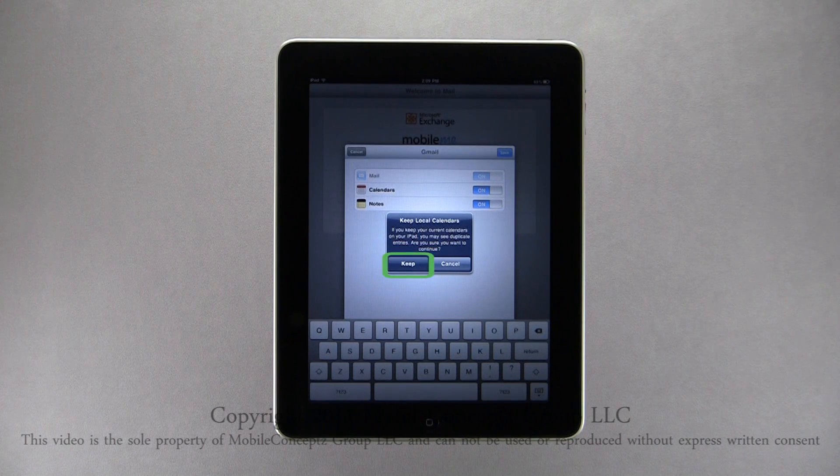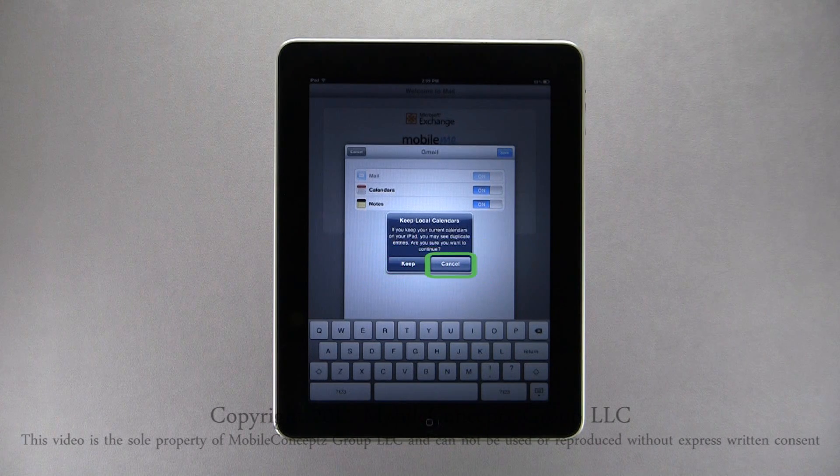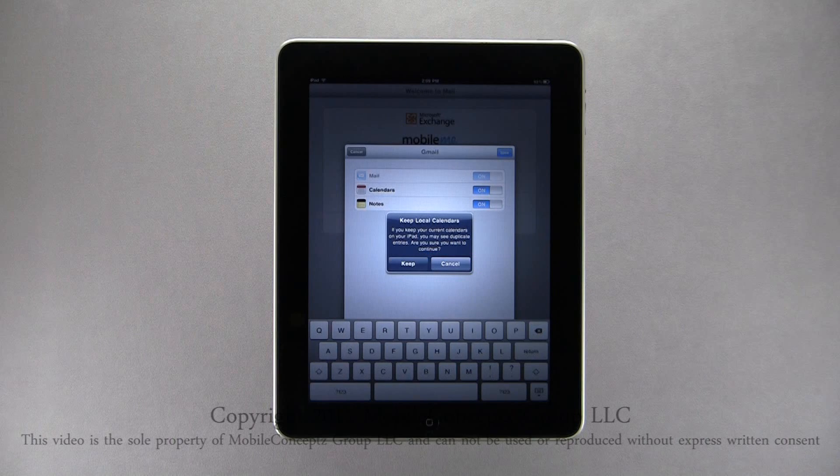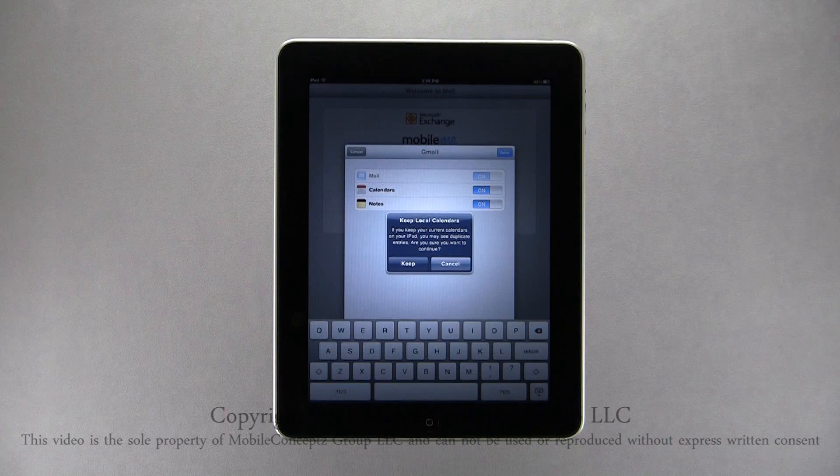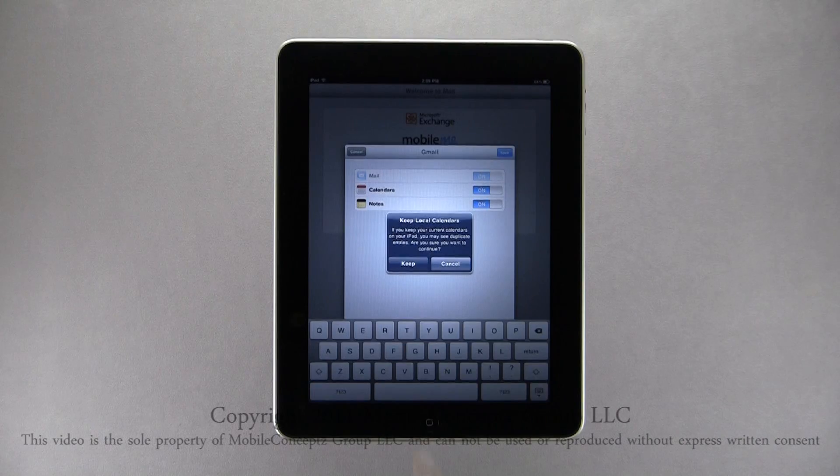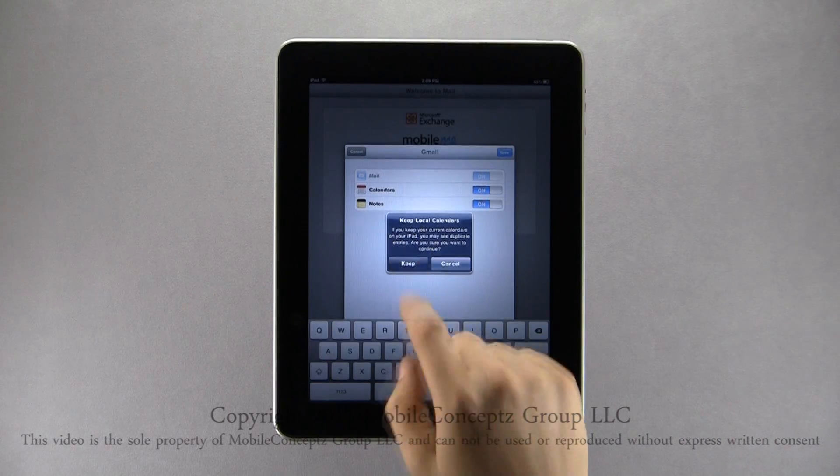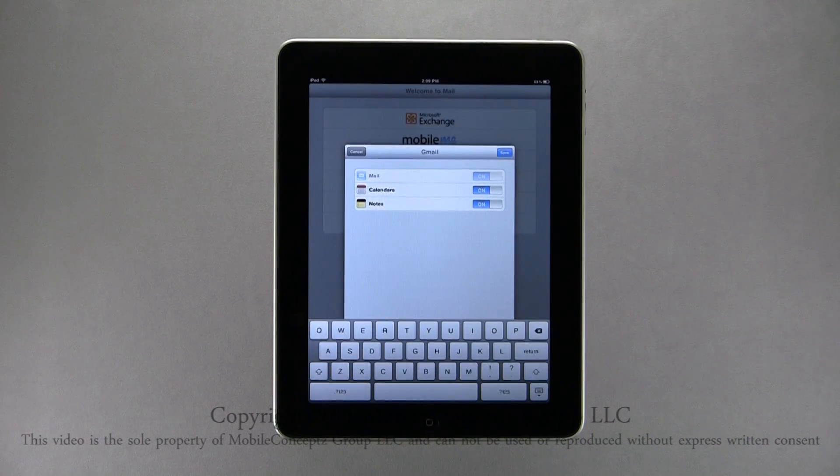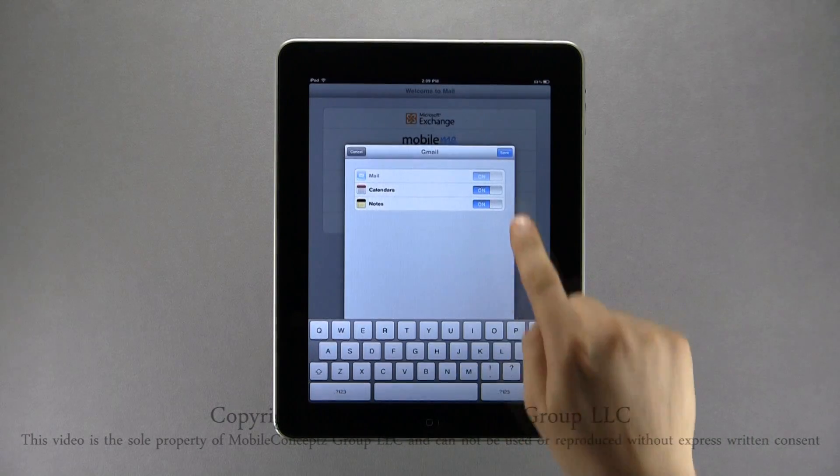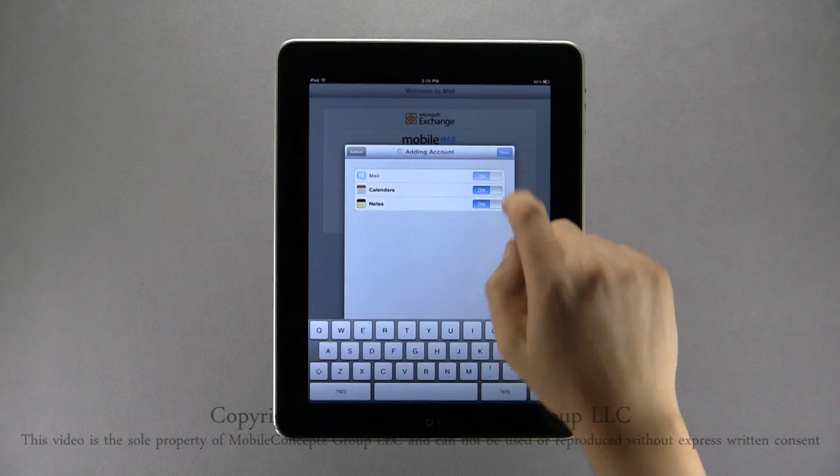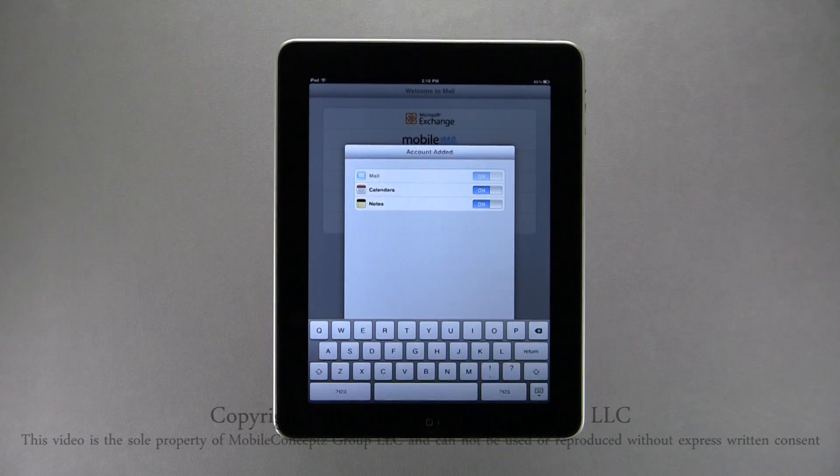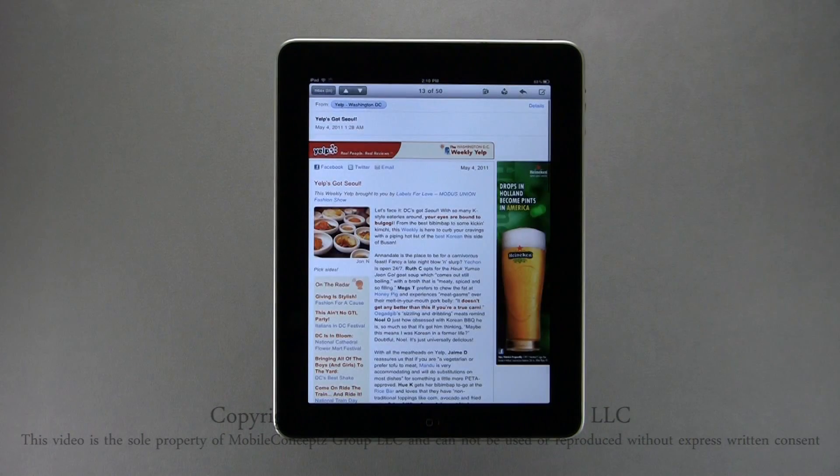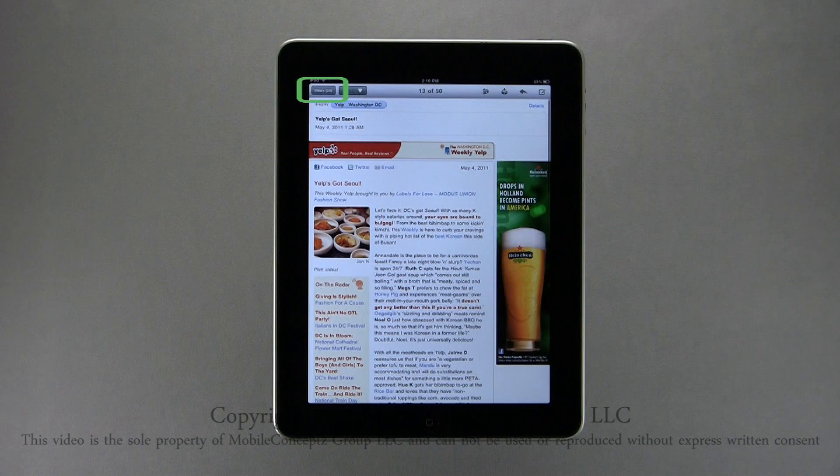Here I've selected to keep existing calendars on my iPad. Here you will be prompted to confirm your selection with the reminder that this may cause duplicate entries. So if both calendars were exactly the same, you would want to choose delete calendar instead of keep. Tap save to finish setup, and this will take you to your most recent email and access to your inbox.